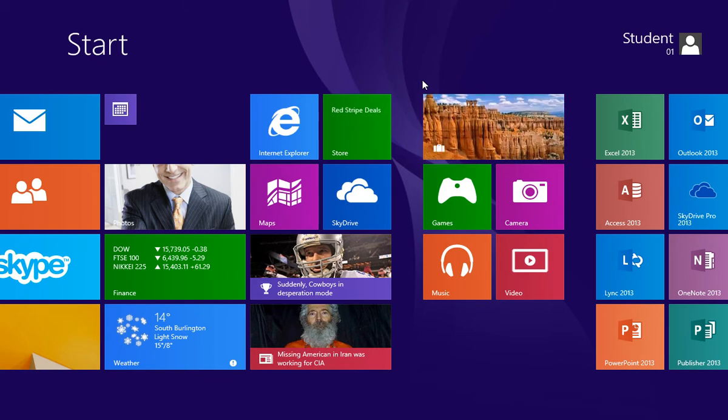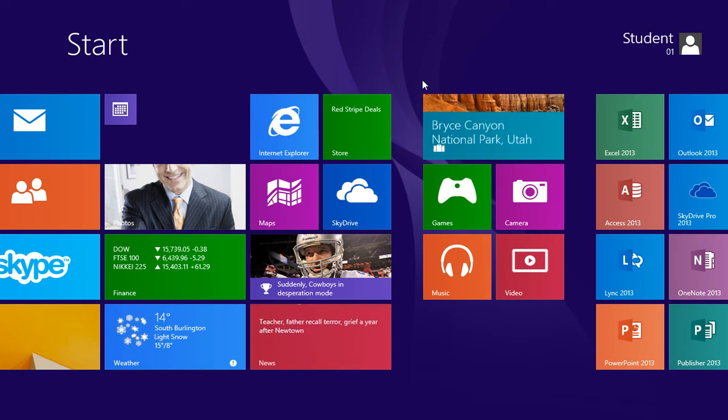Click on the program that you wish to launch, or if using a touch-enabled device, just touch the tile with your finger.